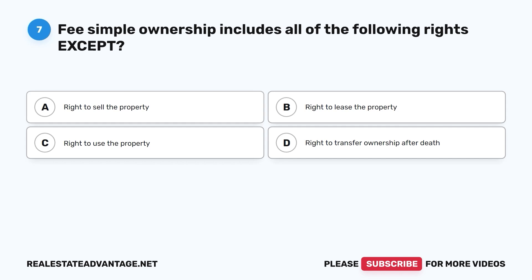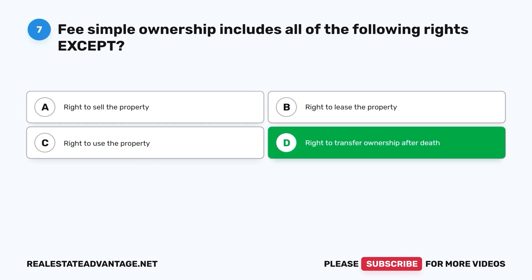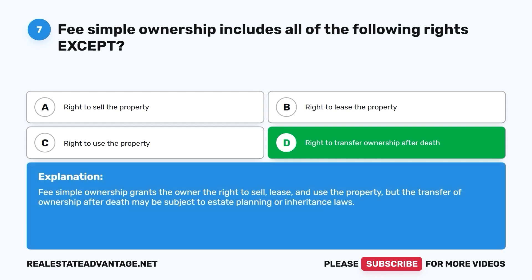Question 7: Fee simple ownership includes all of the following rights except: A. Right to sell the property. B. Right to lease the property. C. Right to use the property. D. Right to transfer ownership after death. The correct answer is D. Fee simple ownership grants the owner the right to sell, lease, and use the property, but the transfer of ownership after death may be subject to estate planning or inheritance laws.